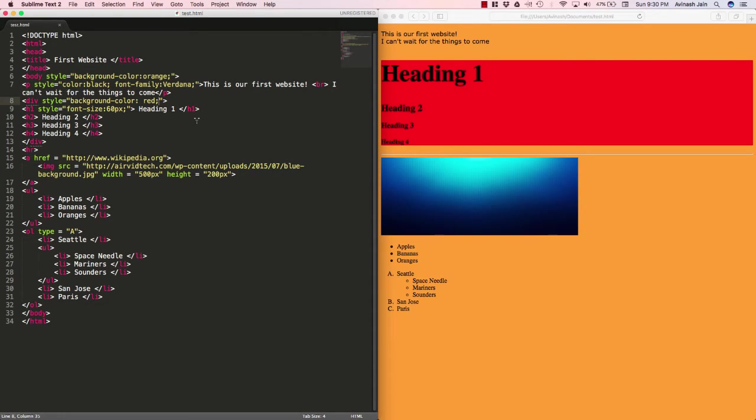Well, just to quickly recap, the div element, the div tag, is used as a separator or a section maker, and what it does is anything you put inside the div tags, it creates an invisible container.